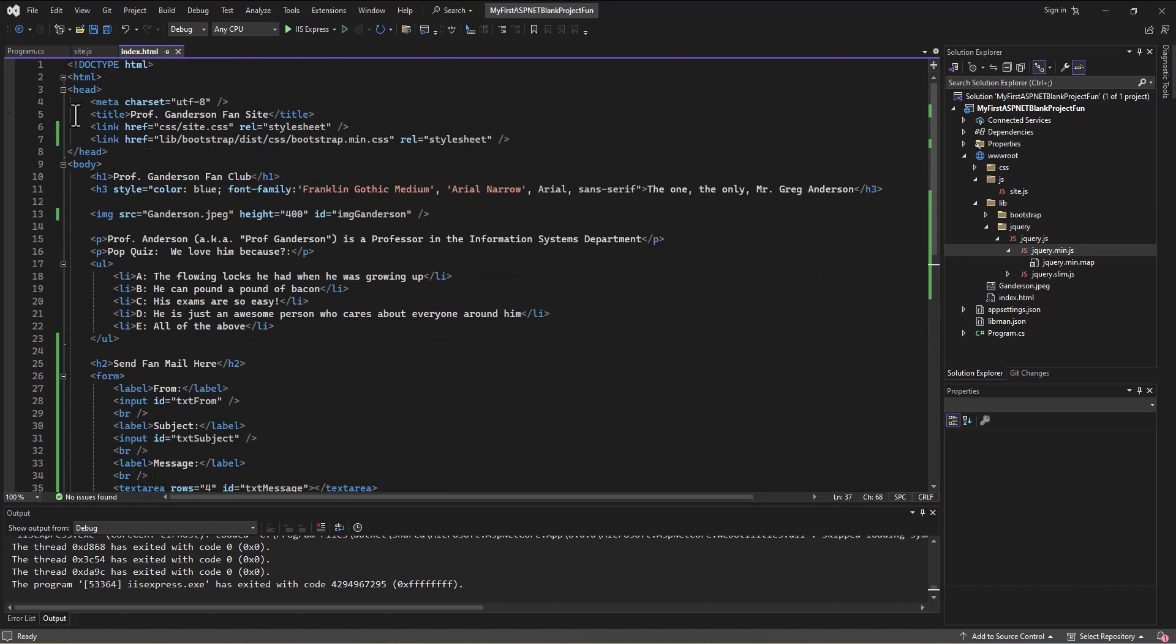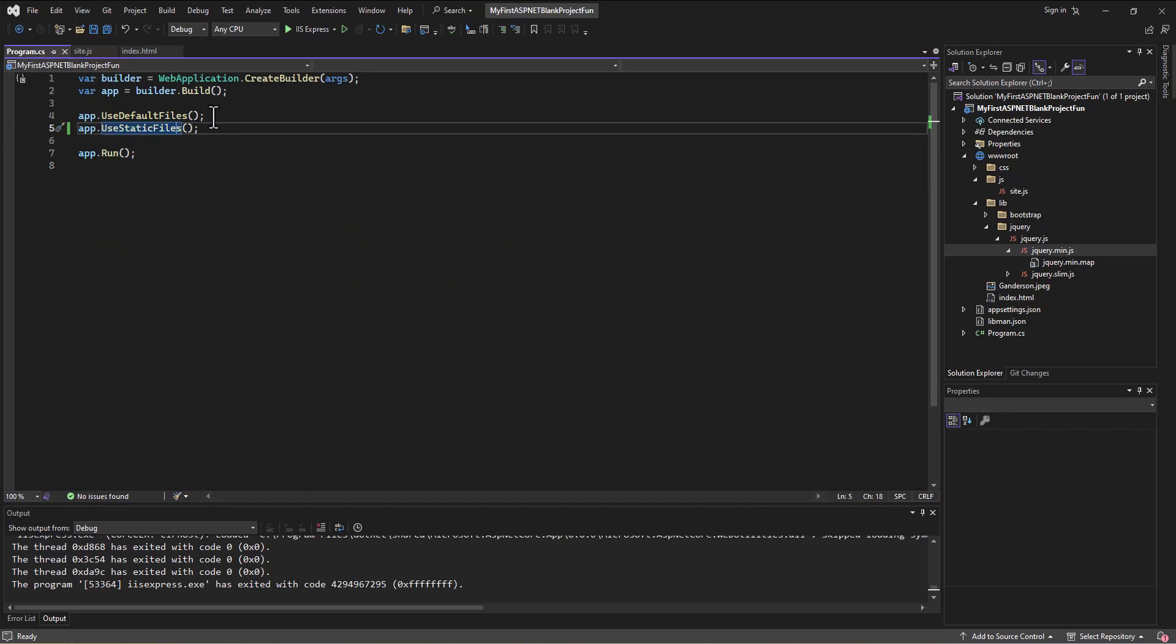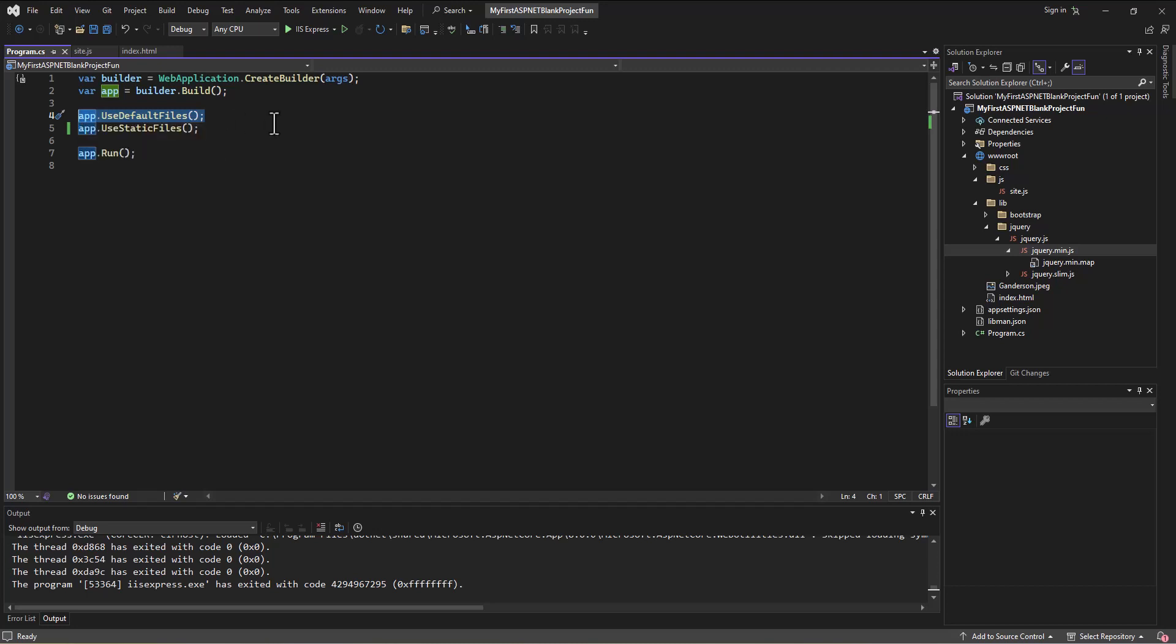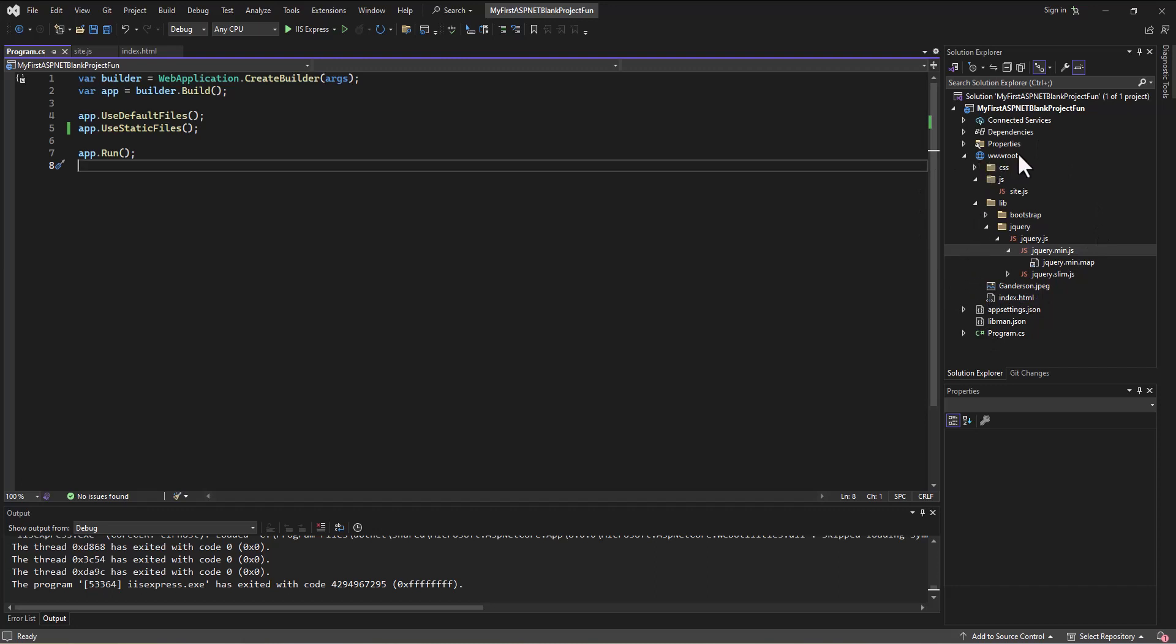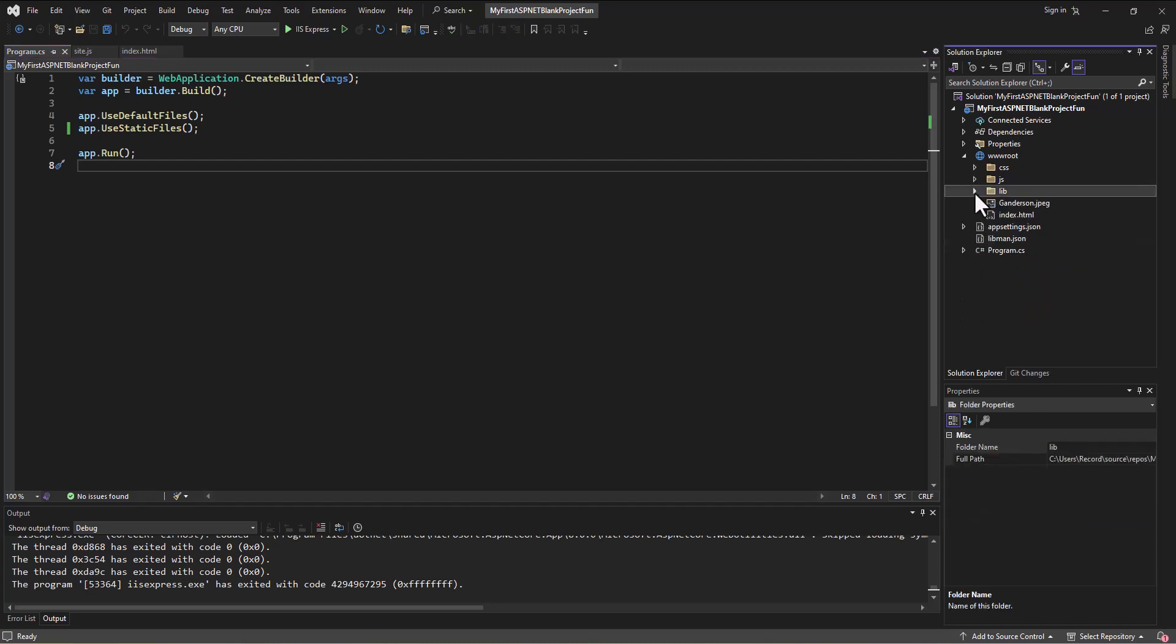We found out that in our program CS file, we need to add in these commands to use static files to be able to serve the HTML file, but then also to use default files to get it so it pops up when we go straight to the site rather than having to browse to that page. And then we found out that in order for it to be publicly accessible, we had to put it in the www root folder. Then we went in added all these different elements to help us out in the CSS, JS and library folders. And so what will we do next?